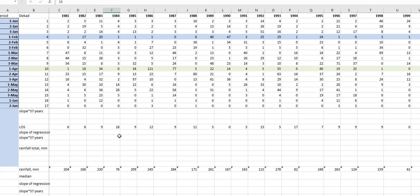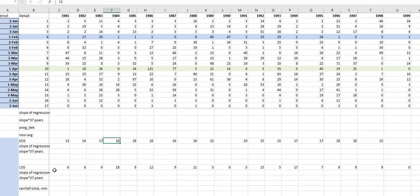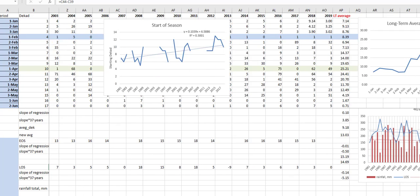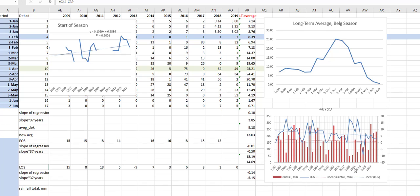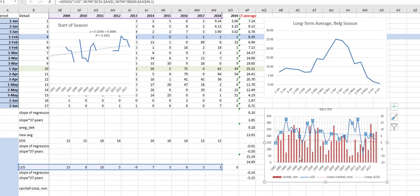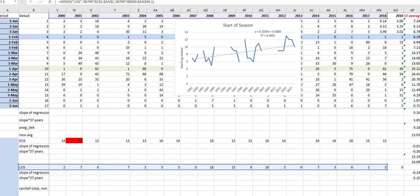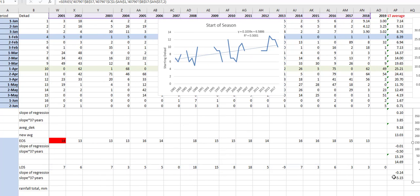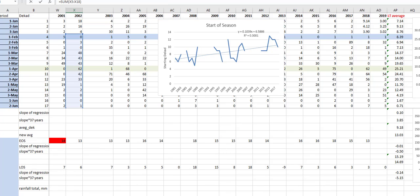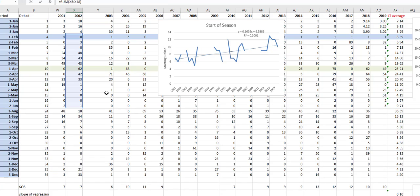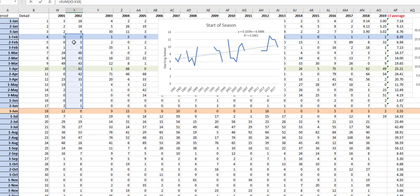That is the way we calculate the length of season. This is how long the season is. Here I have the length of season and the total rainfall. The red bars are calculated by the sum of the entire period. The period goes from decade 4 to decade 17.